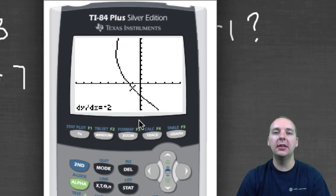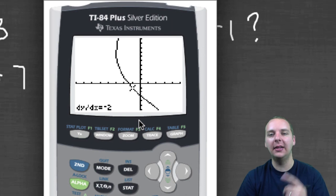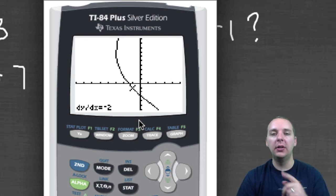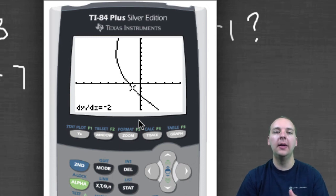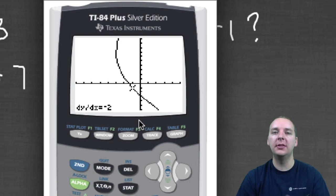The interesting thing about this problem is I actually worked this same problem by hand in an earlier video, and we also got negative 2. So if you want to double-check this, you can go back and watch the other video where we worked it out by hand. This just verified for us that the slope was in fact negative 2.